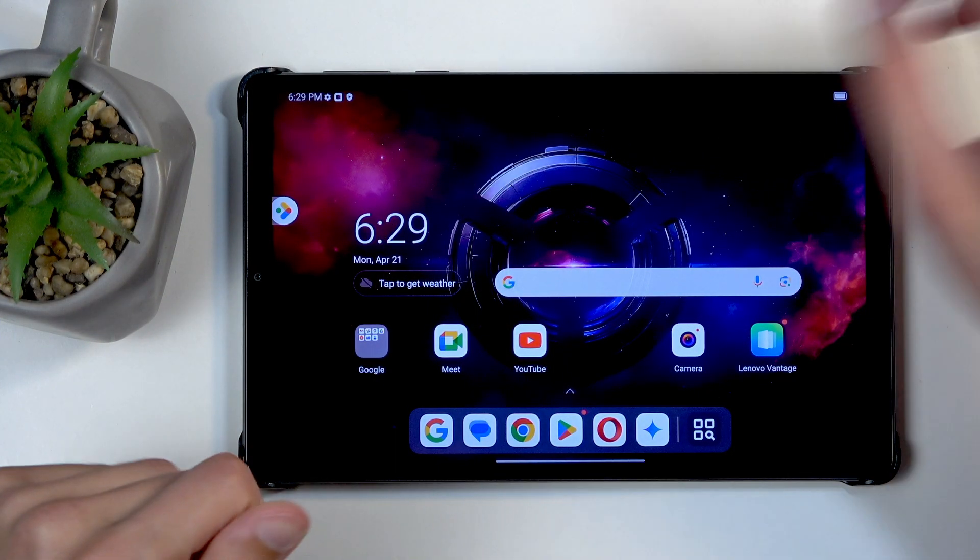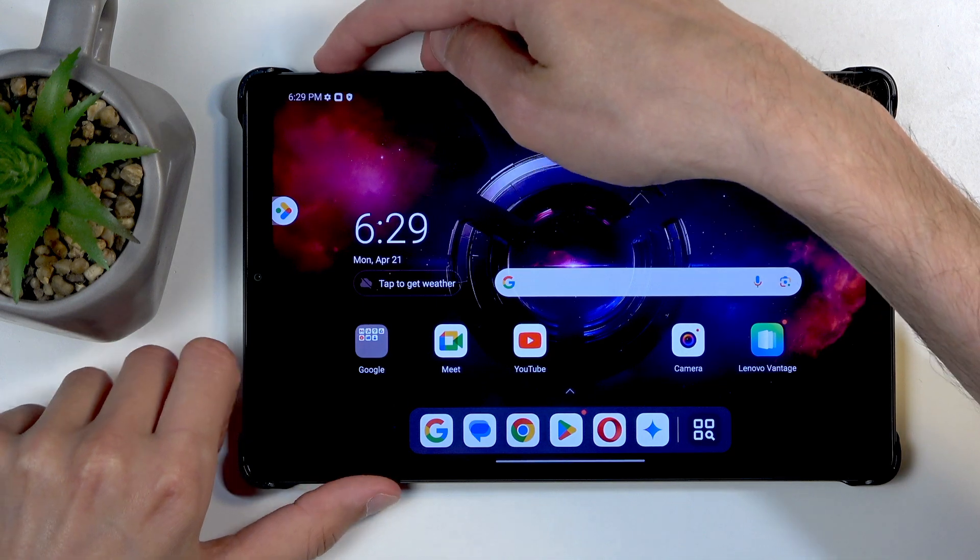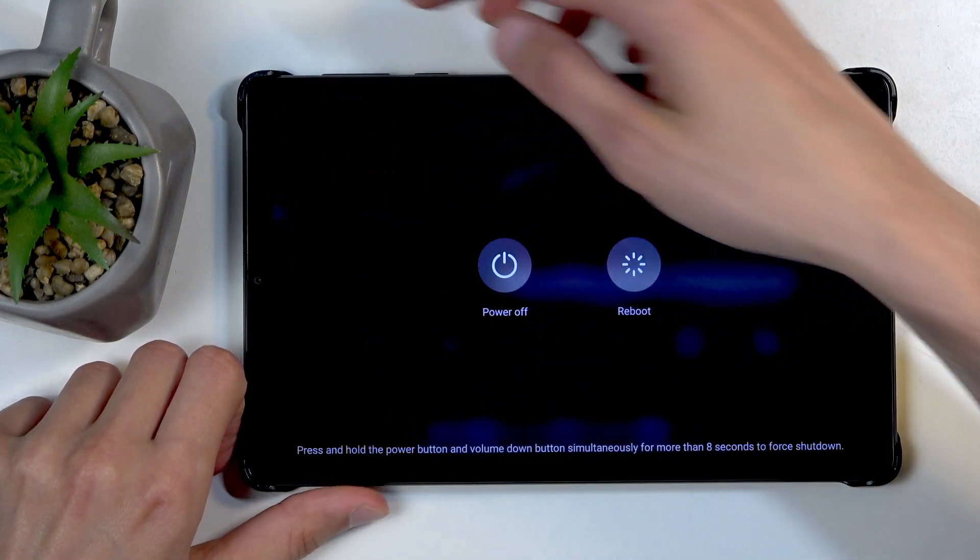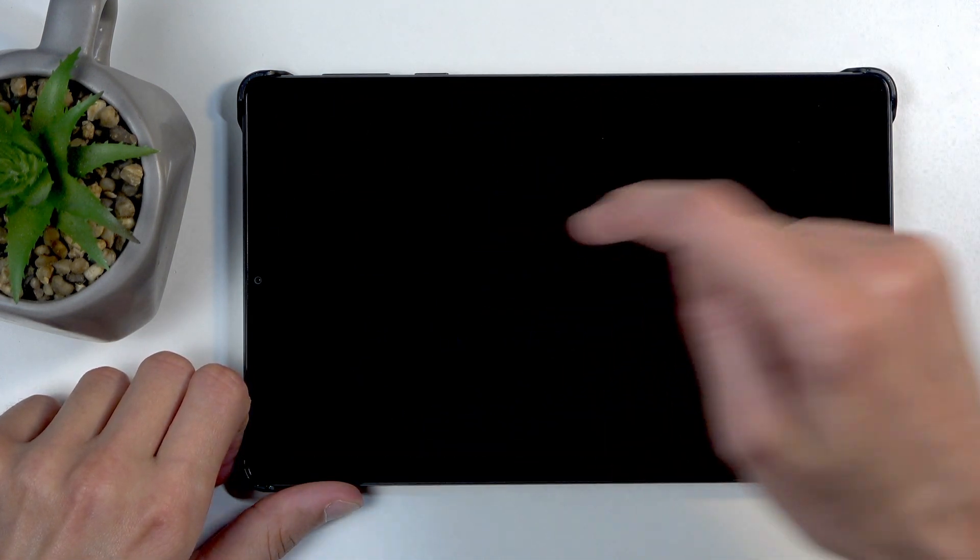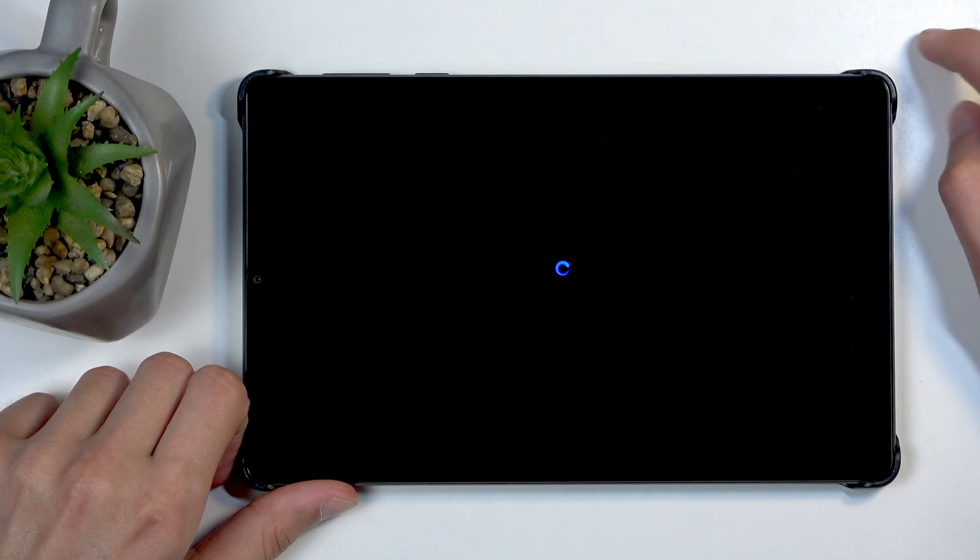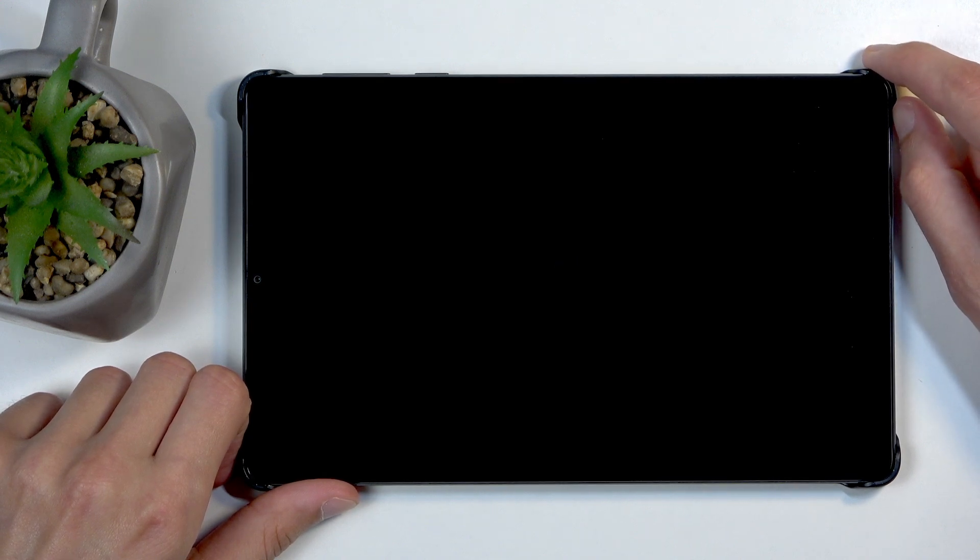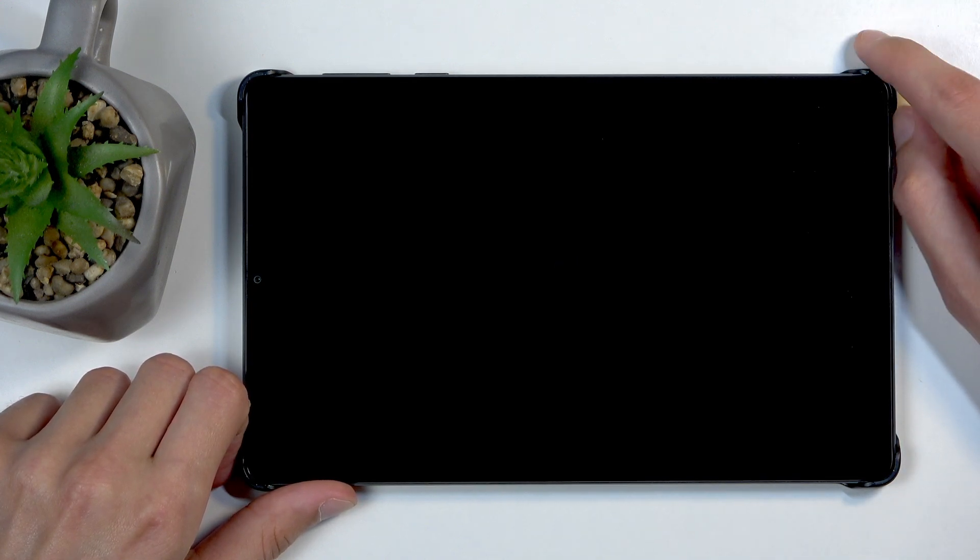So to get started, hold power button and volume up at the same time to bring up the boot options and select power off. I should also mention you can do this reset in order to get rid of a screen lock if you have one that you just don't know, don't remember, whatever the case.